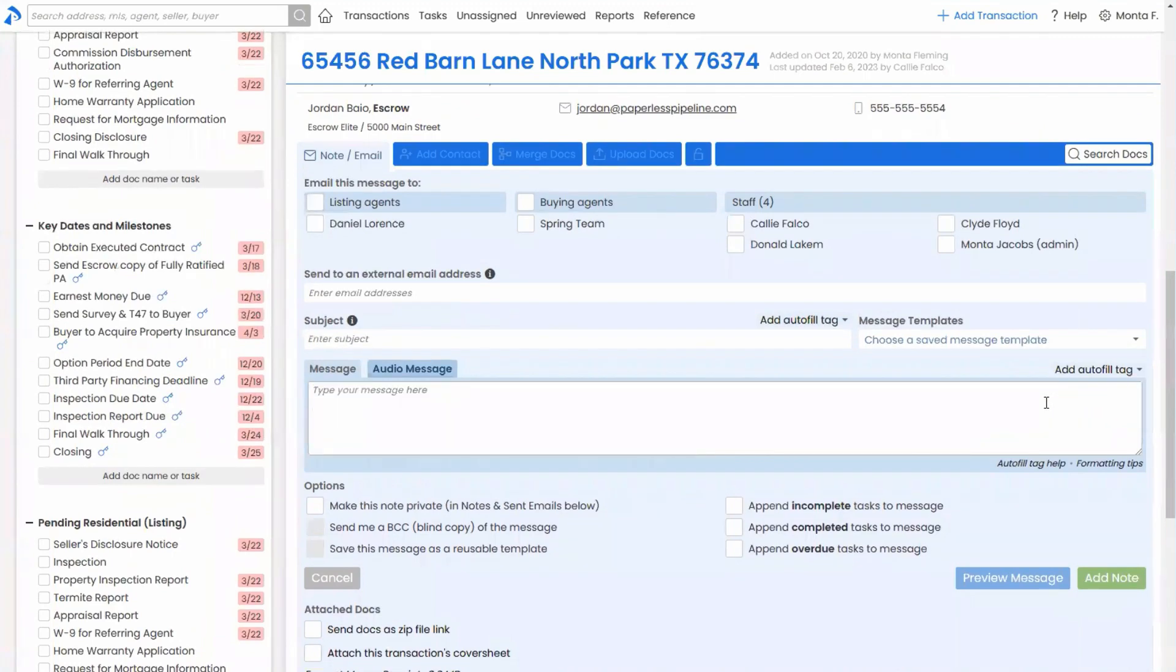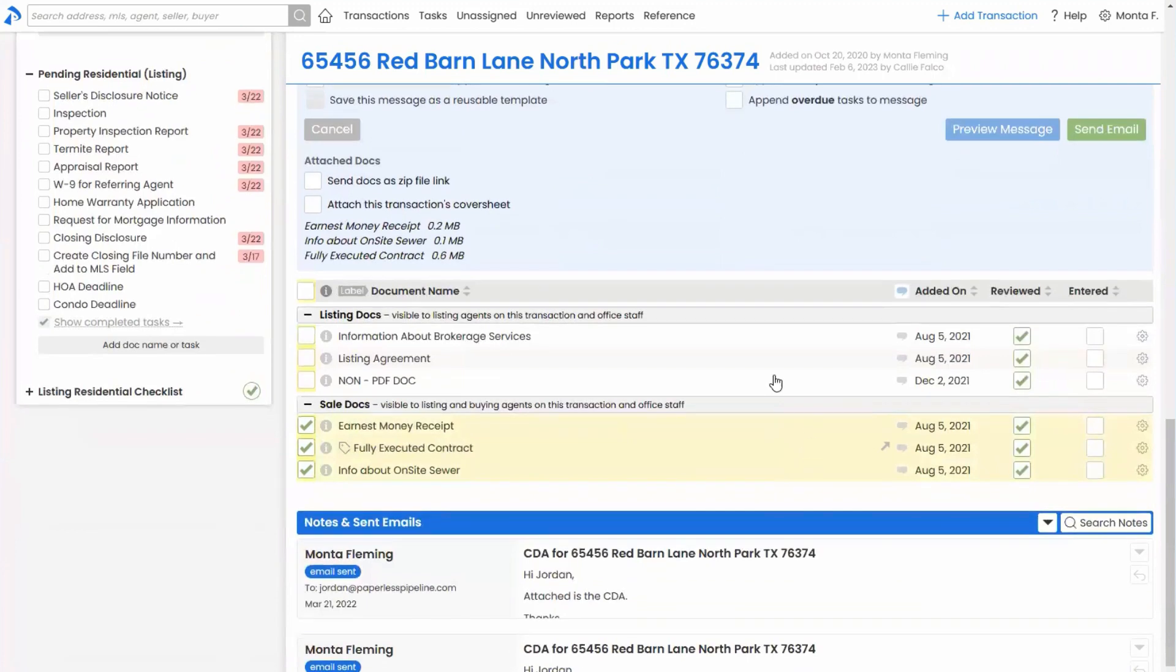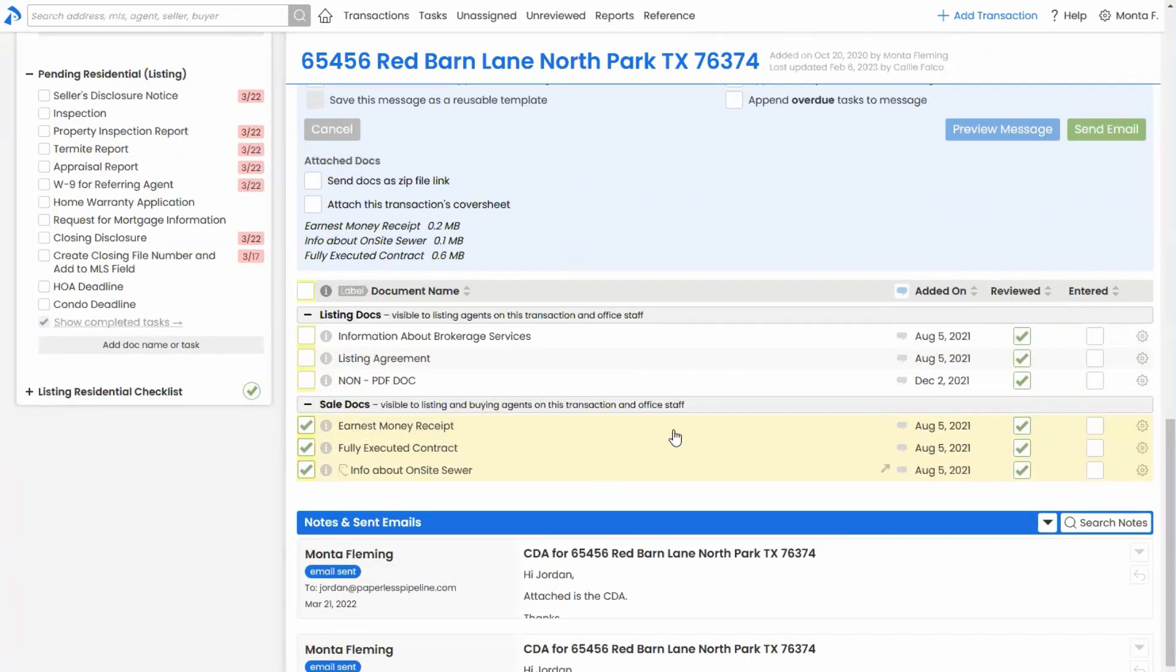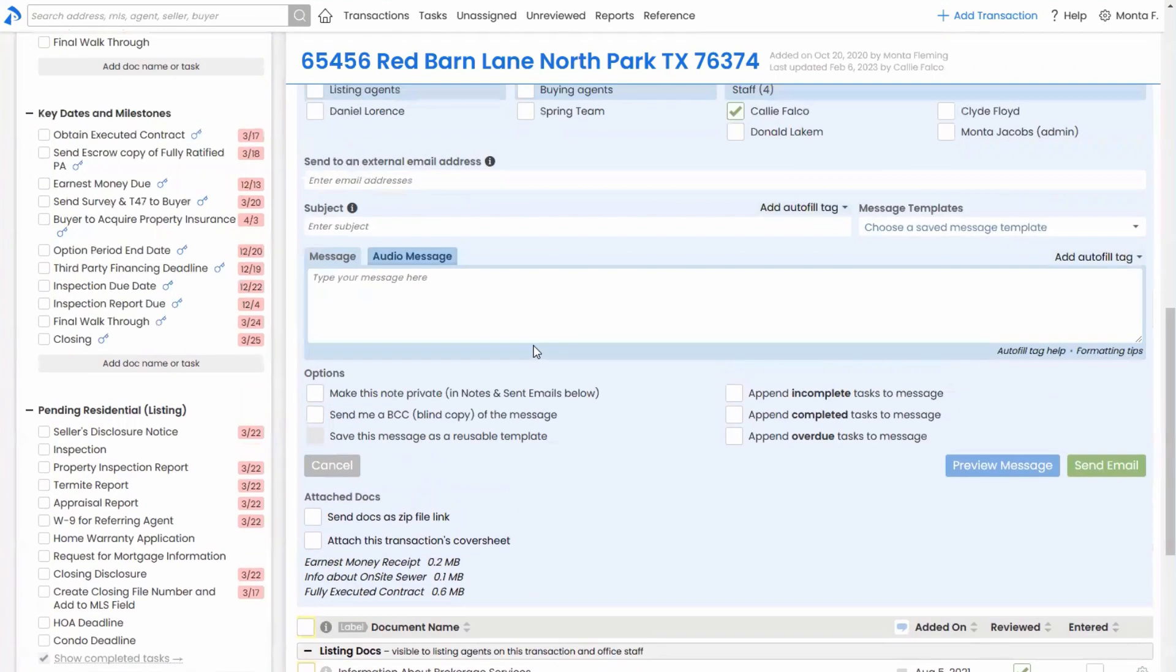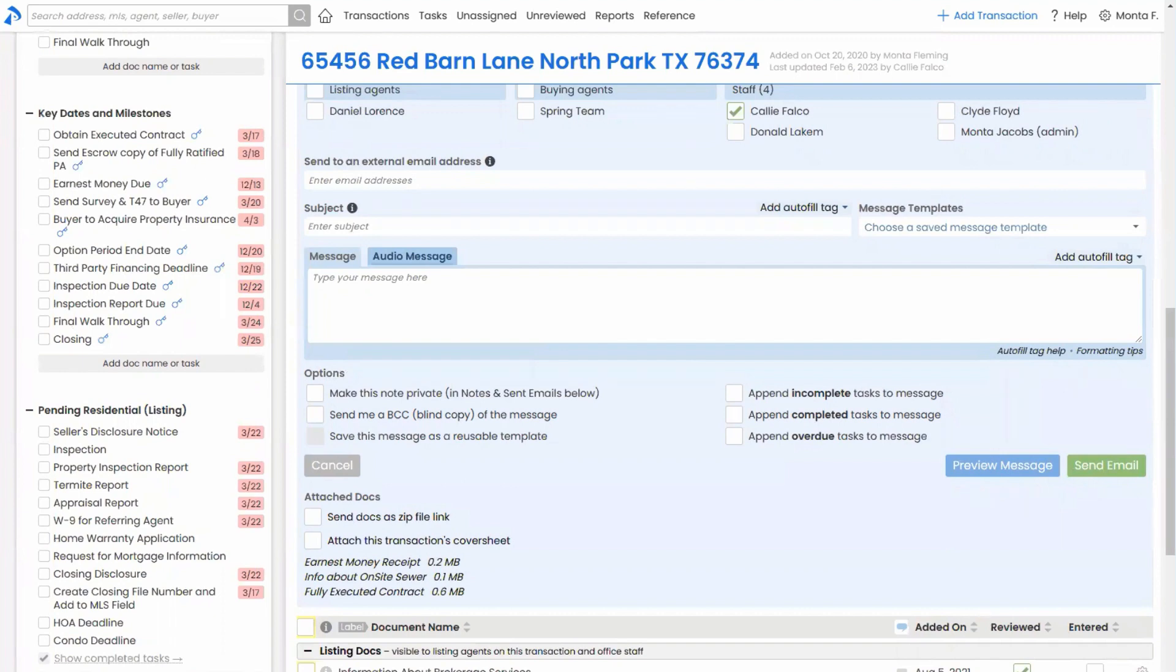I don't need this template anymore. So I'm going to mail it to whoever. And the docs are already checked to be attached. I could add a little note if I wanted to and send that message. Cool deal.